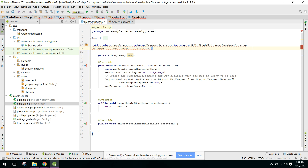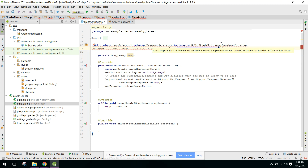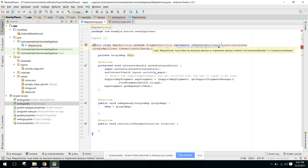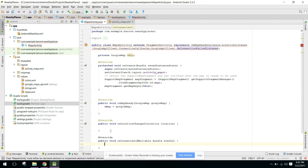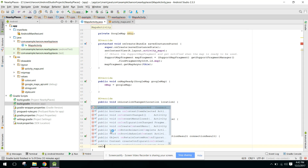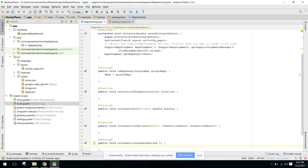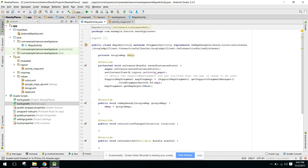We also need to implement GoogleApiClient.ConnectionCallbacks and GoogleApiClient.OnConnectionFailedListener. This will require implementing the methods: onConnected, onConnectionSuspended, and onConnectionFailed.